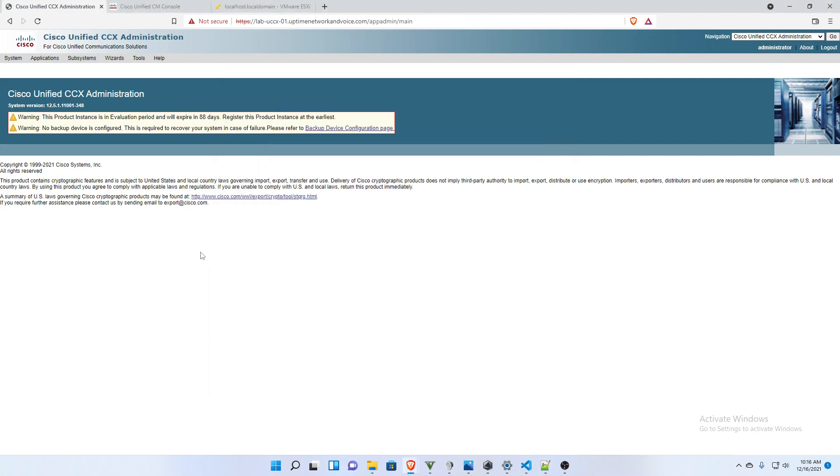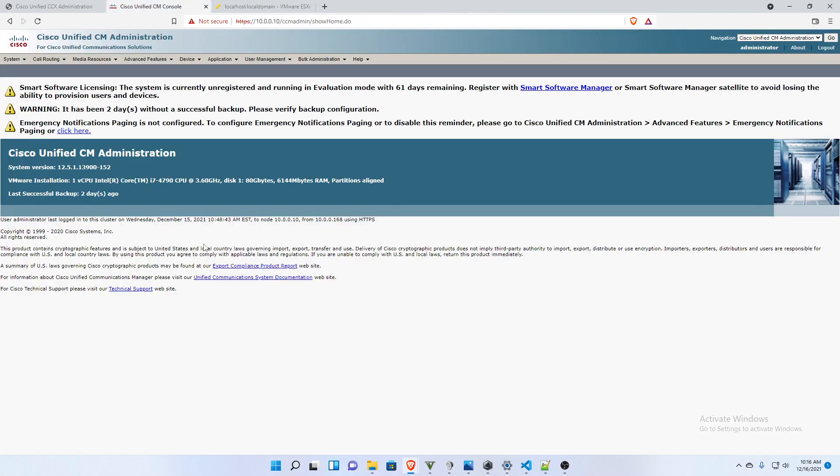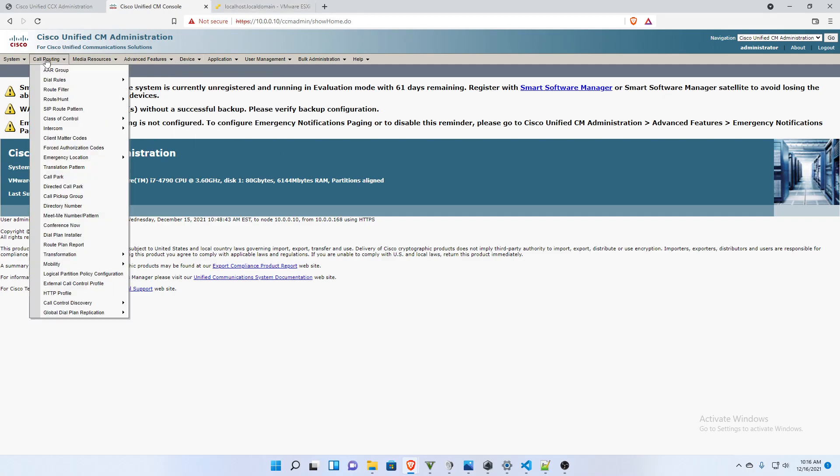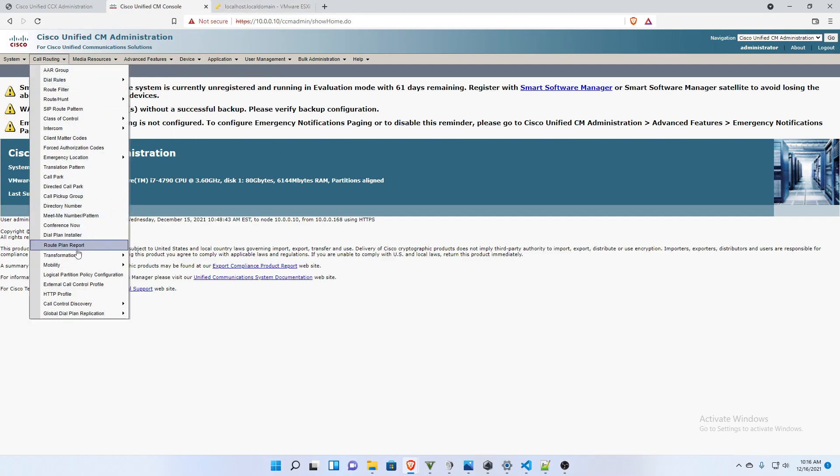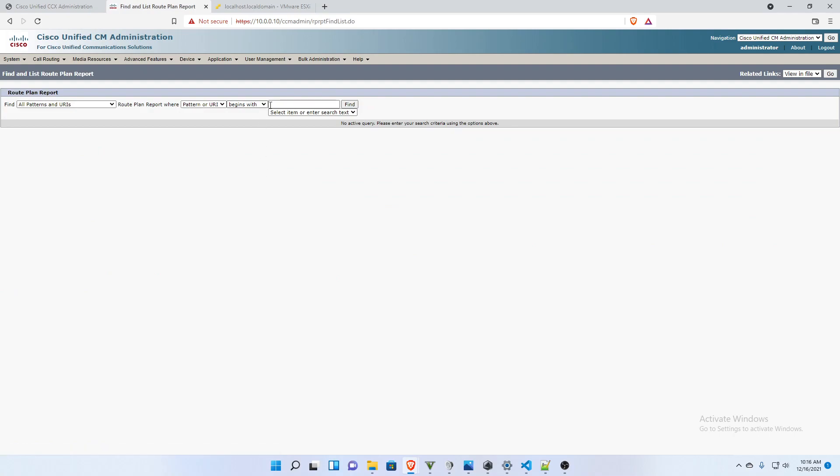So I am in UCCX and I want to show you actually first in call manager that these ports do not exist. So if I go to call routing and route plan report...